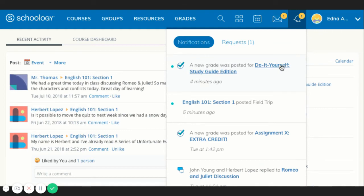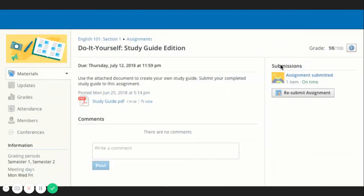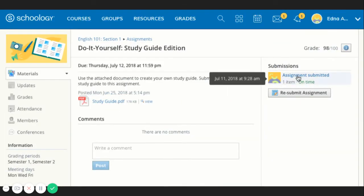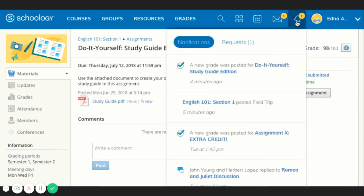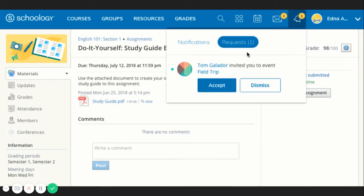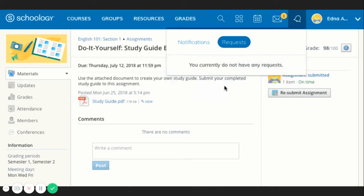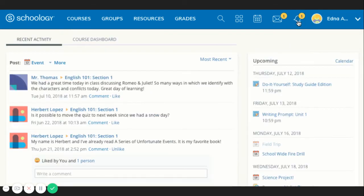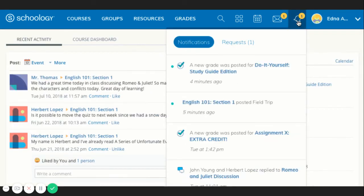Notifications display course events in chronological order as well as requests to RSVP calendar events. New notifications and requests are indicated by a number on the bell icon. Clicking a notification or request will allow you to view the related content.